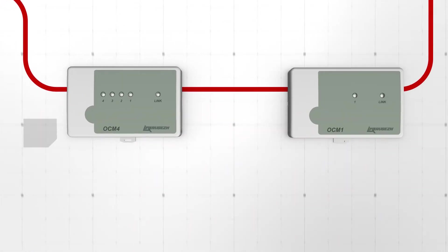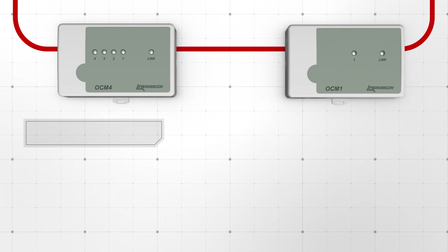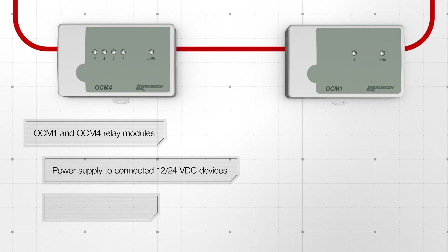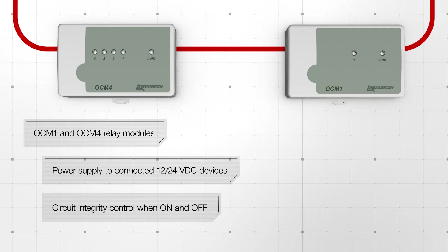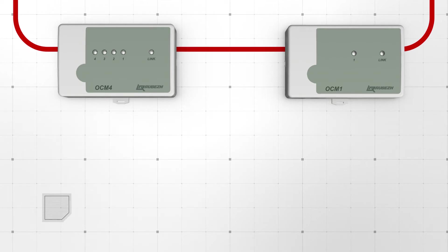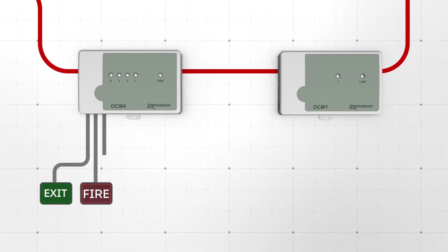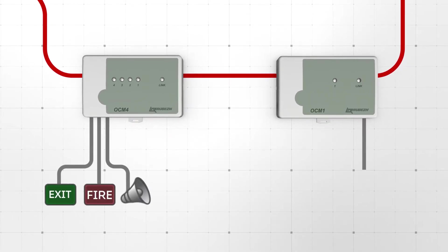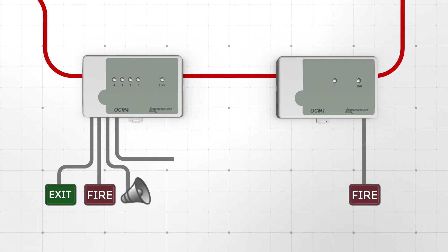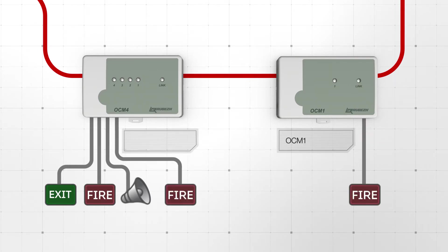OCM1 and OCM4 relay modules are used to control any activators powered with 12V DC or 24V DC. Each OCM module output controls the line for short circuit and open circuit.